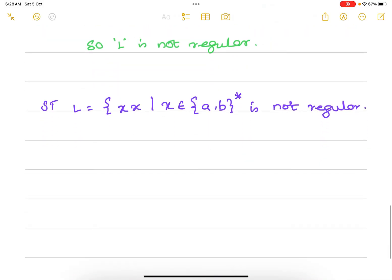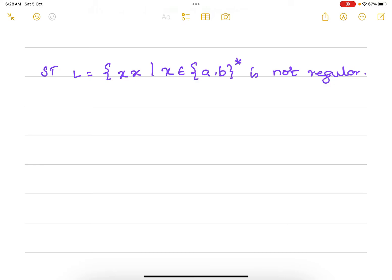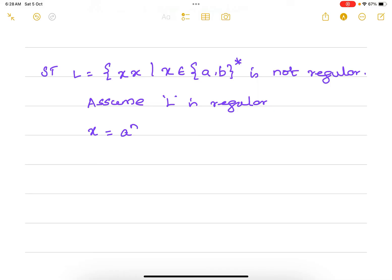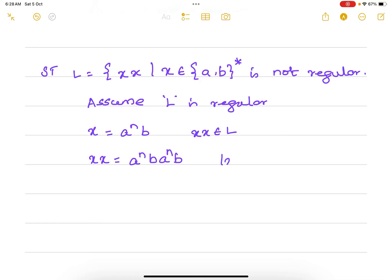We are going to use that rule to prove that this language is not regular. We will assume L is regular. Now we have to select a value of x, so let x = a^n · b · a^n · b.